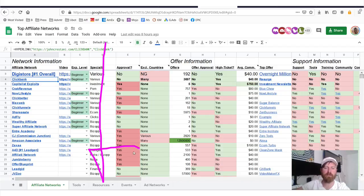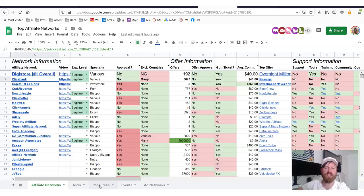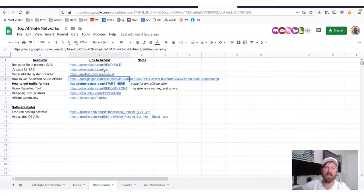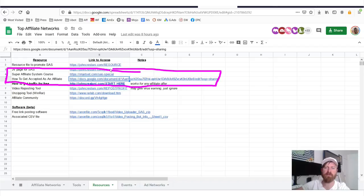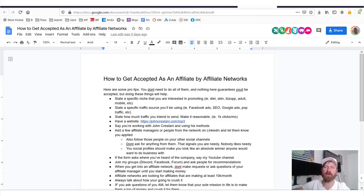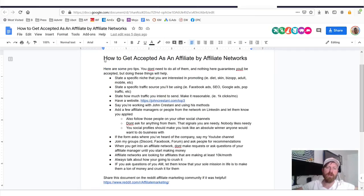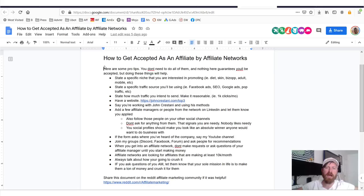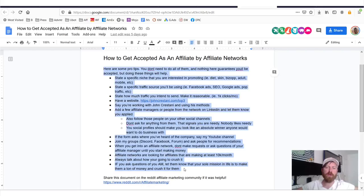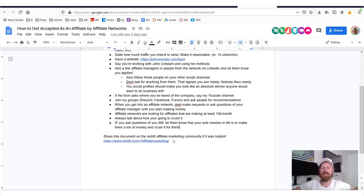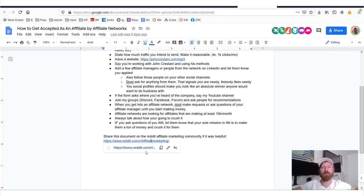To make it easier to get accepted to affiliate networks, I've prepared a resource guide. Go down to where it says 'Resources' and click the button that says 'How to get accepted as an affiliate' — I've prepared a document with a bunch of information to help you in your journey to be successful.